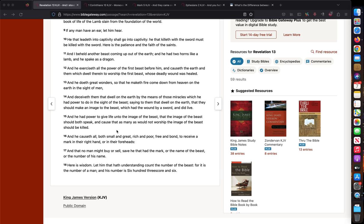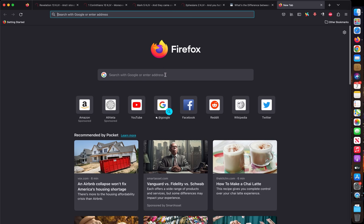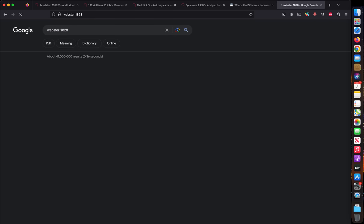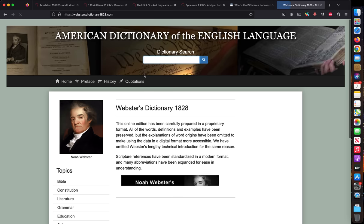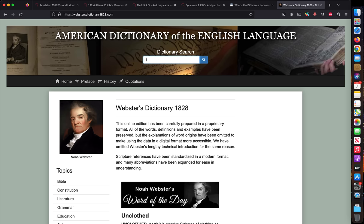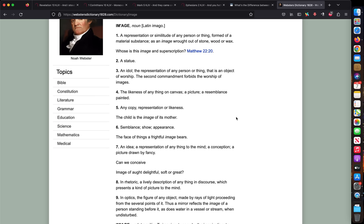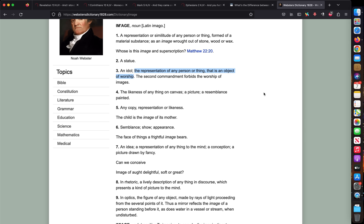Some people are wondering about image right here. If this image is actually referring to like a computer screen image, and since images nowadays talk and look at you as if they have life in them, they're speaking to you. A lot of people use this passage and wonder if that's referring to artificial intelligence. Now some might claim that this is not referring to artificial intelligence because the image is referring to a wooden idol or a golden idol back then. But if you look at image in Webster's 1828 dictionary, an idol can refer to the representation of any person or thing that is an object of worship.